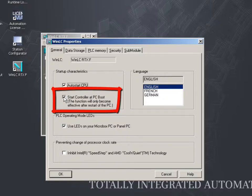Deactivate this option to start the WinAC RTXF manually via the controller panel after each system start.